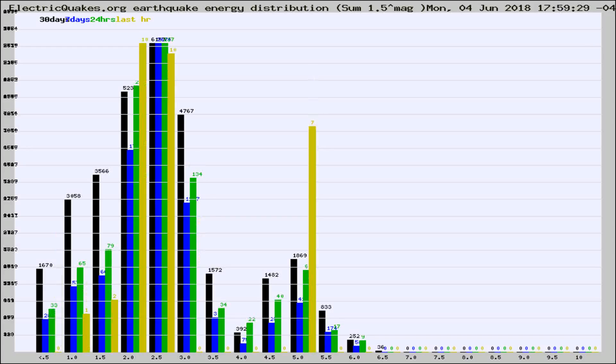Different colored columns are for 30 days, 7 days, 24 hours, and the last hour.